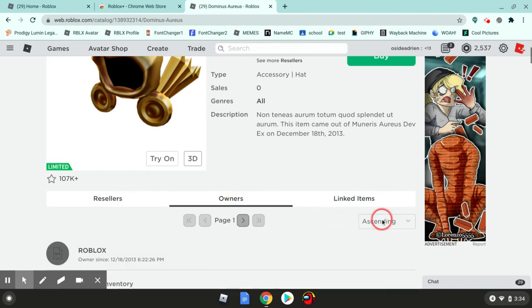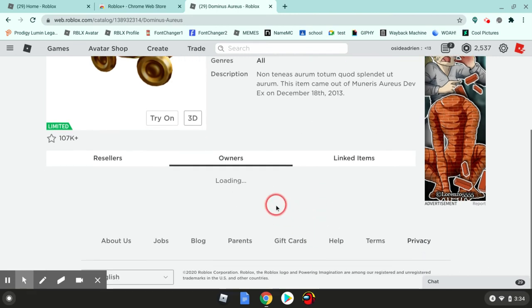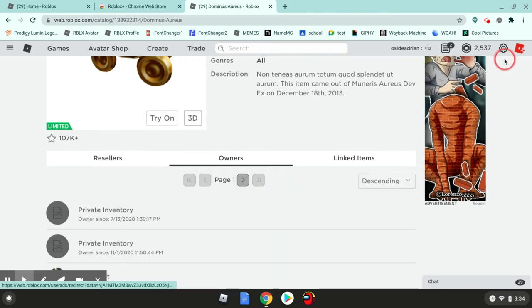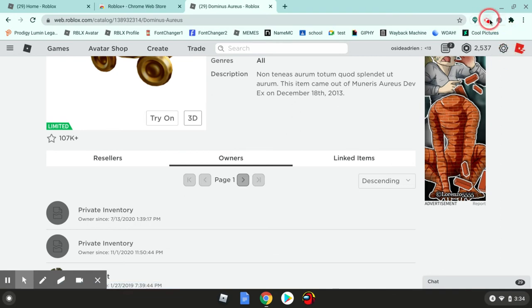And also, there's this button. I don't know what this means, but mostly this is all. I think this is a really cool extension, and it's for free too. Oh wait, I forgot.